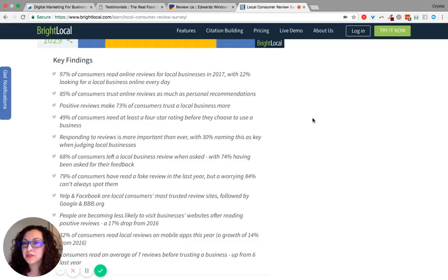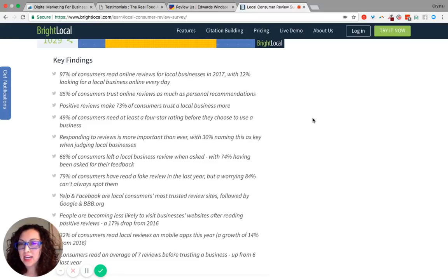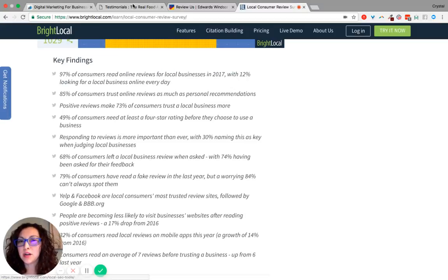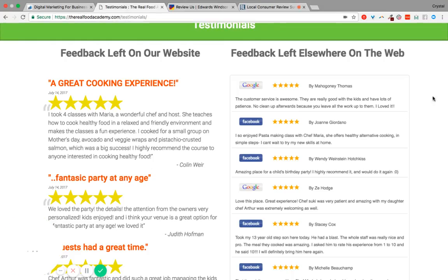Positive reviews make 73% of consumers trust a local business more, and 85% of consumers trust online reviews as much as a personal recommendation.